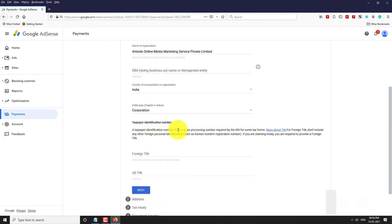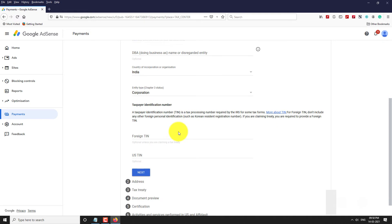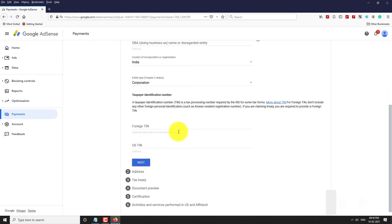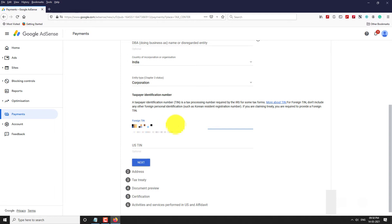Enter your taxpayer identification number. If you have a TIN number, enter it here; otherwise, enter your TAN number. Click Next.